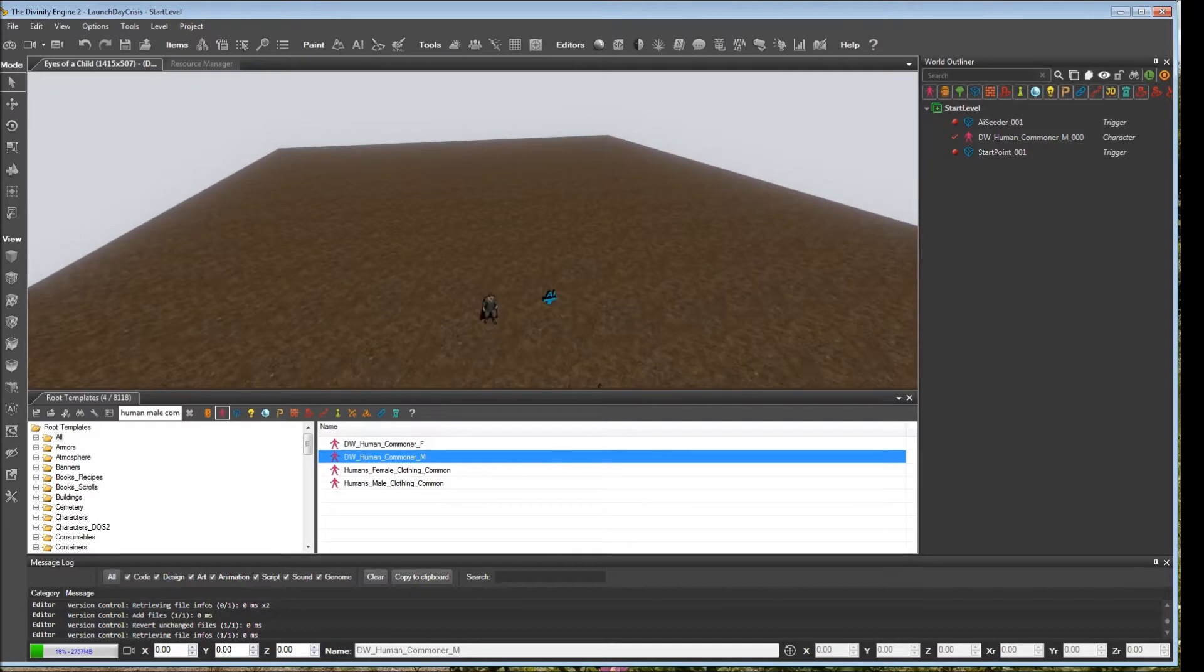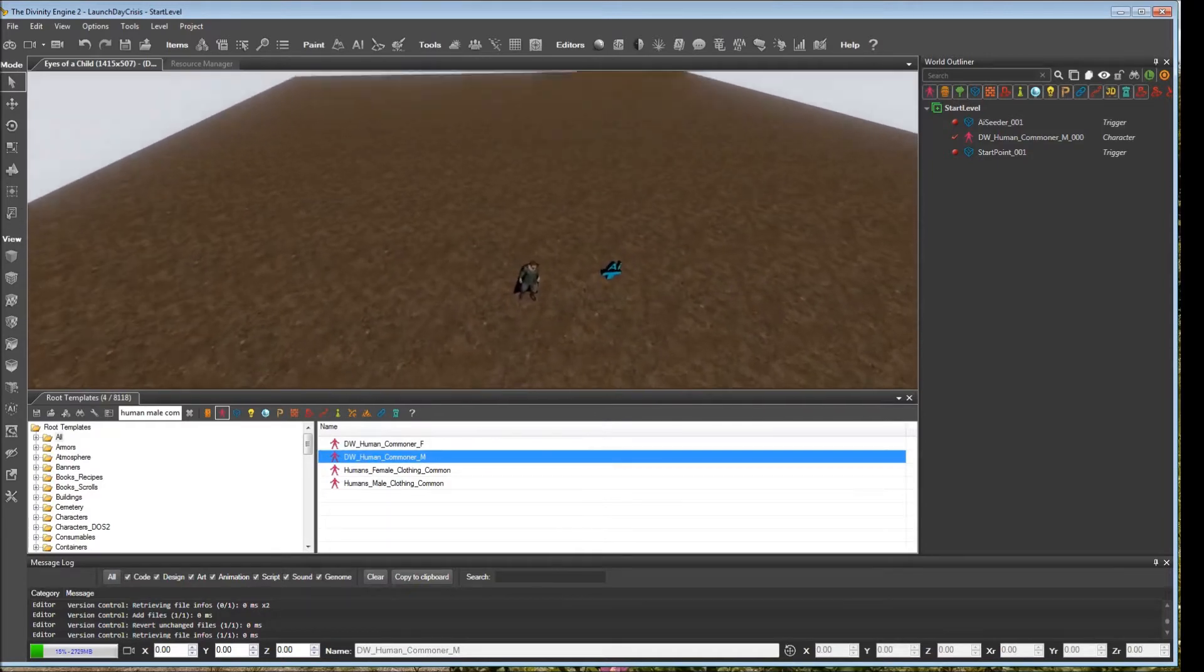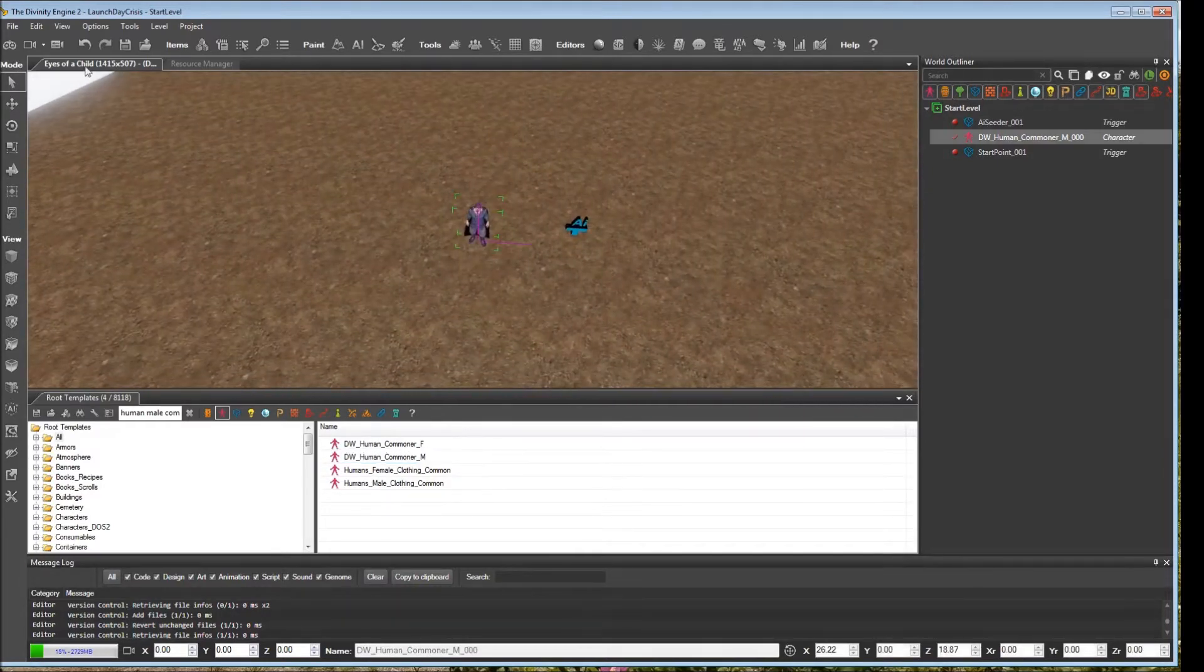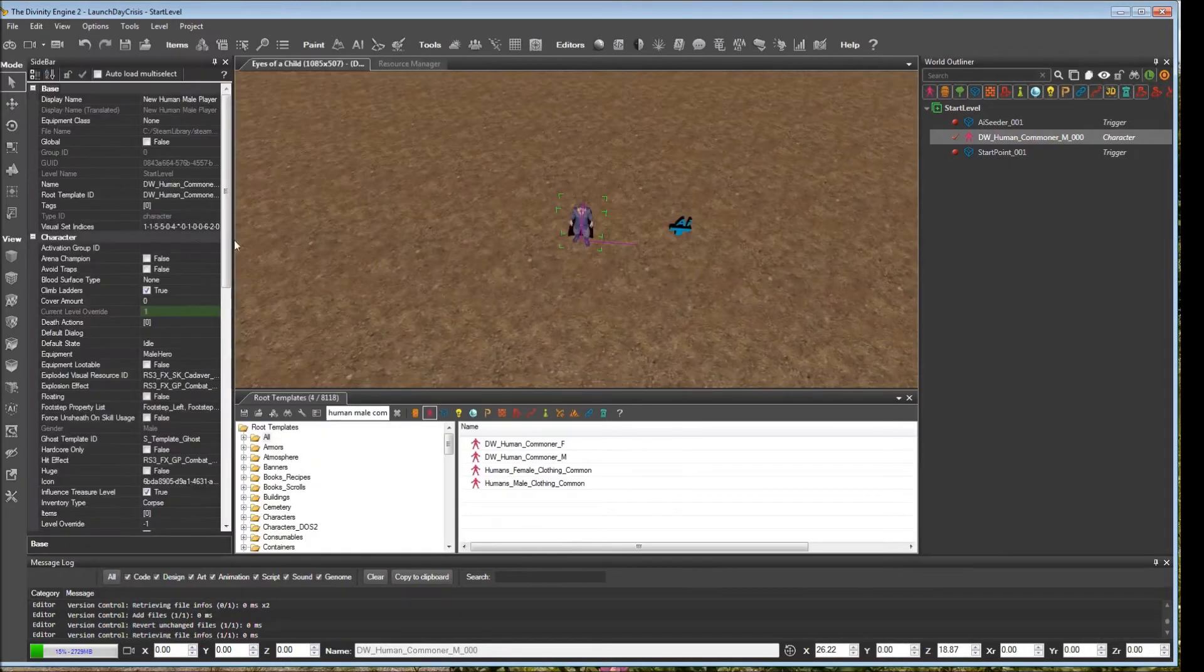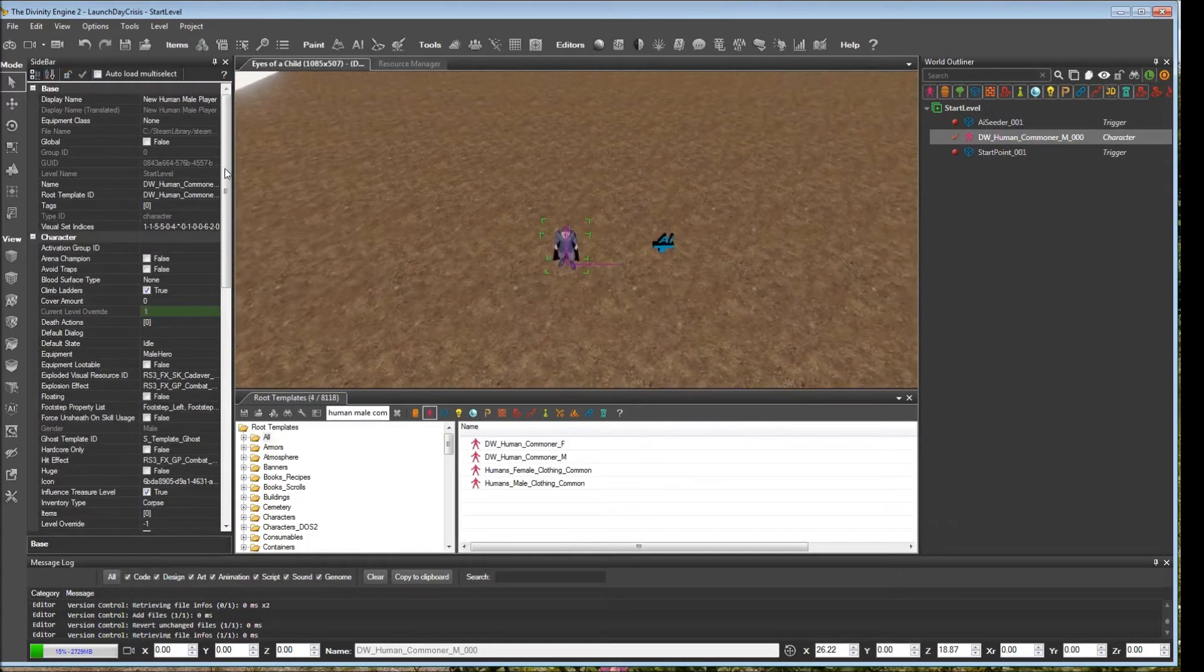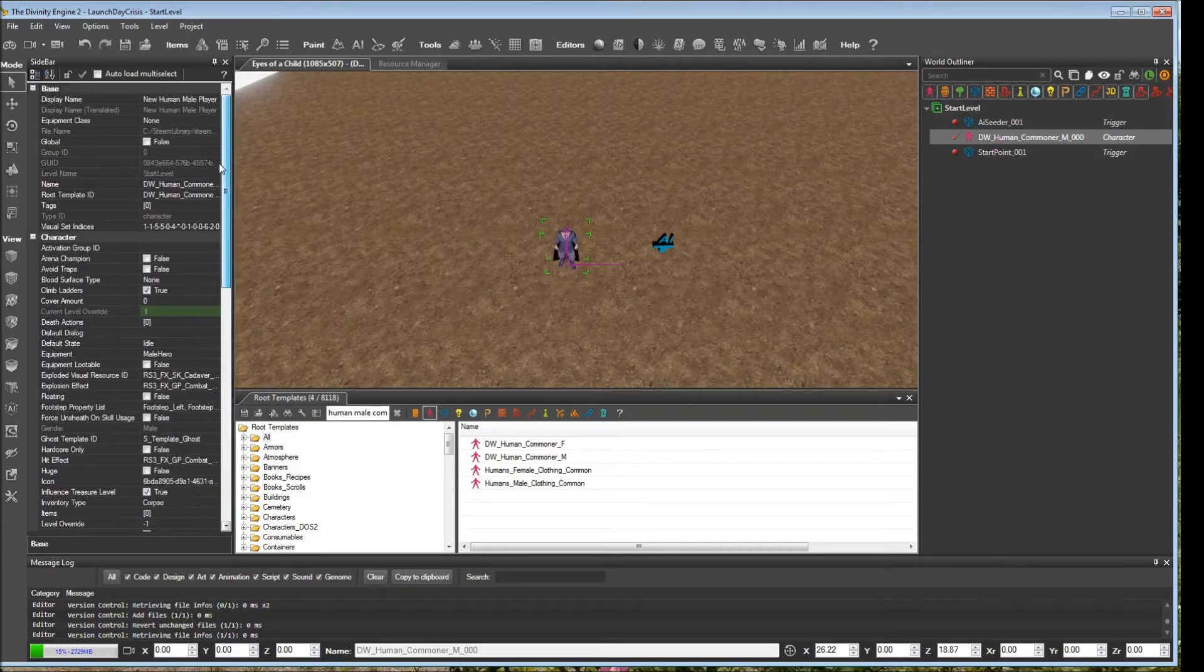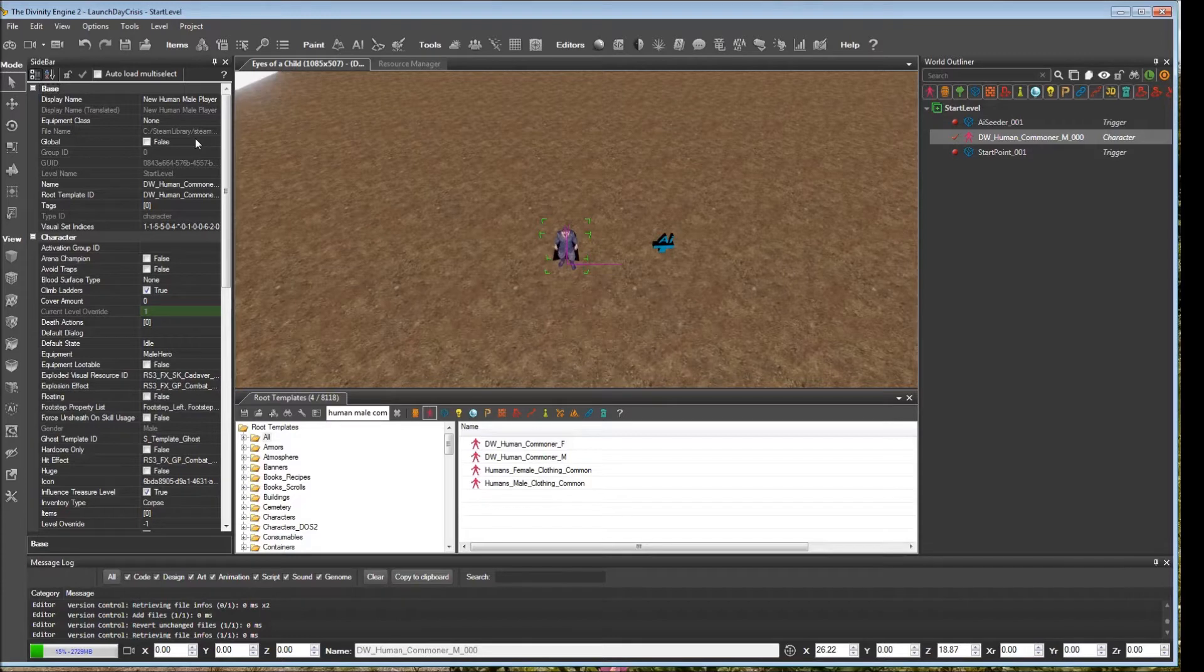And then we will start to adjust these properties. We'll bring up the side panel here. Now there are a lot of properties we could get into. I will just highlight some of the ones that are going to be key for most people in most situations.